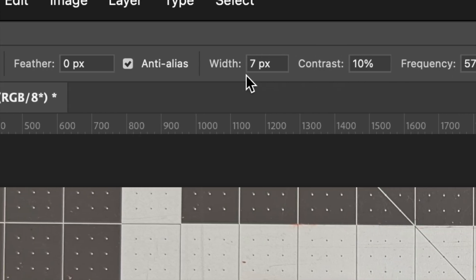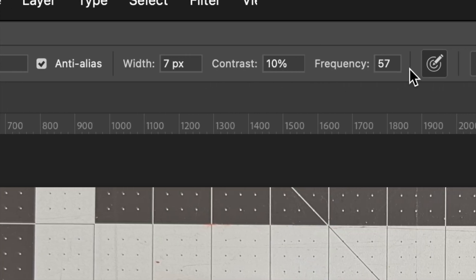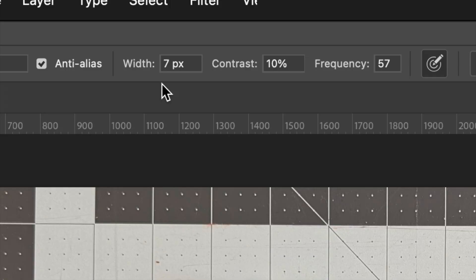We also have width, contrast, and frequency. Width defines where the magnetic lasso tool will look for edges. This can be changed with the bracket keys on your keyboard, just like changing brush size.